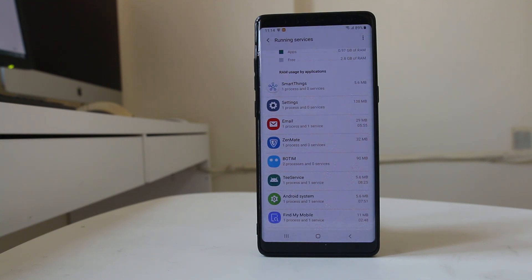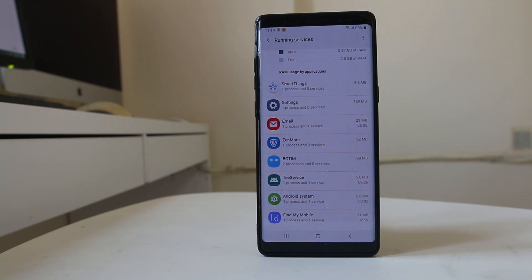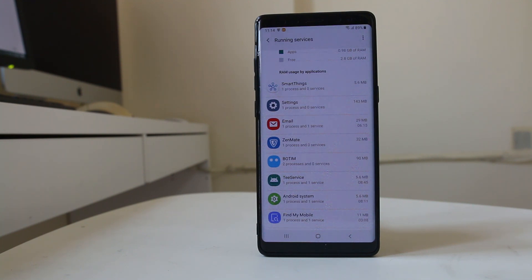Keep in mind that once you restart the Android device, the applications might start running in the background again. So this is how you can find out which applications are running in the background, how much memory they are using, and how to stop them. Remember: only stop applications which you have installed yourself — never stop system applications as it might cause issues with your Android device.